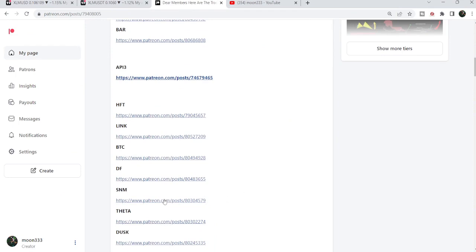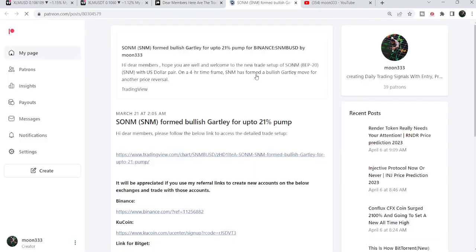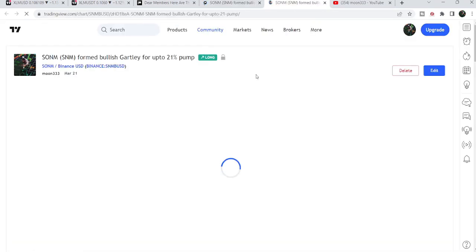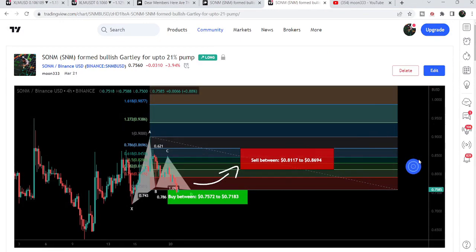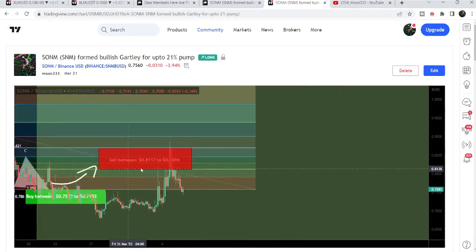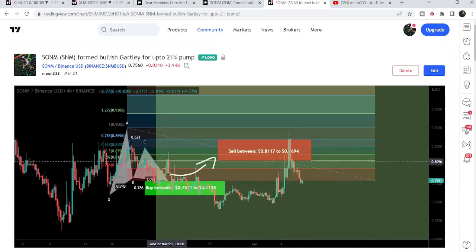For example, if you would like to verify or check any trading signal — like this trading signal for the SNM token — you just need to open that report and trade setup. It will take you to the TradingView chart. There is a play button available on every TradingView chart, and after playing the chart it will show you how the price moved up from the buying zone and rallied to the sell target zone.